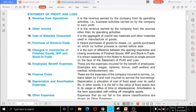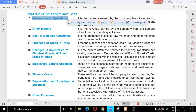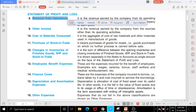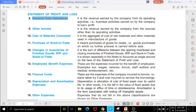The first point is revenue from operations. Revenue from operations includes your sales, and other items under revenue from operations such as COGS — cost of goods sold.